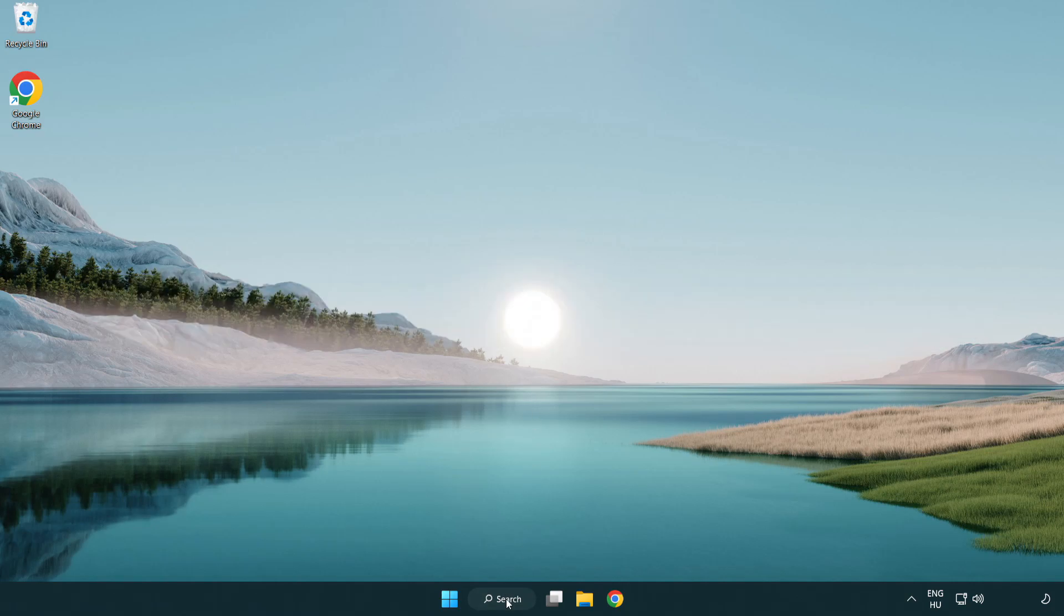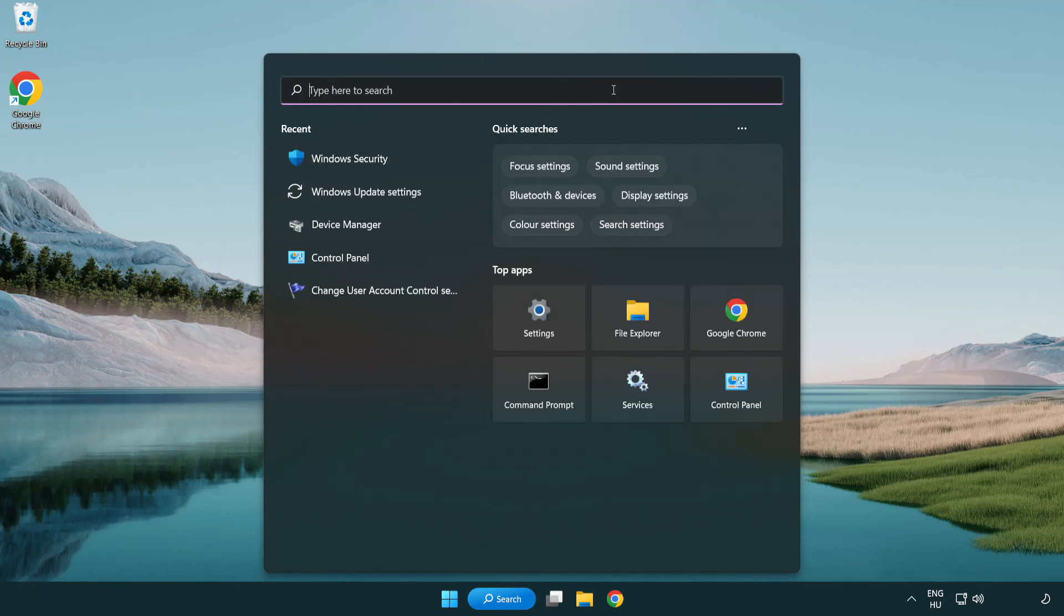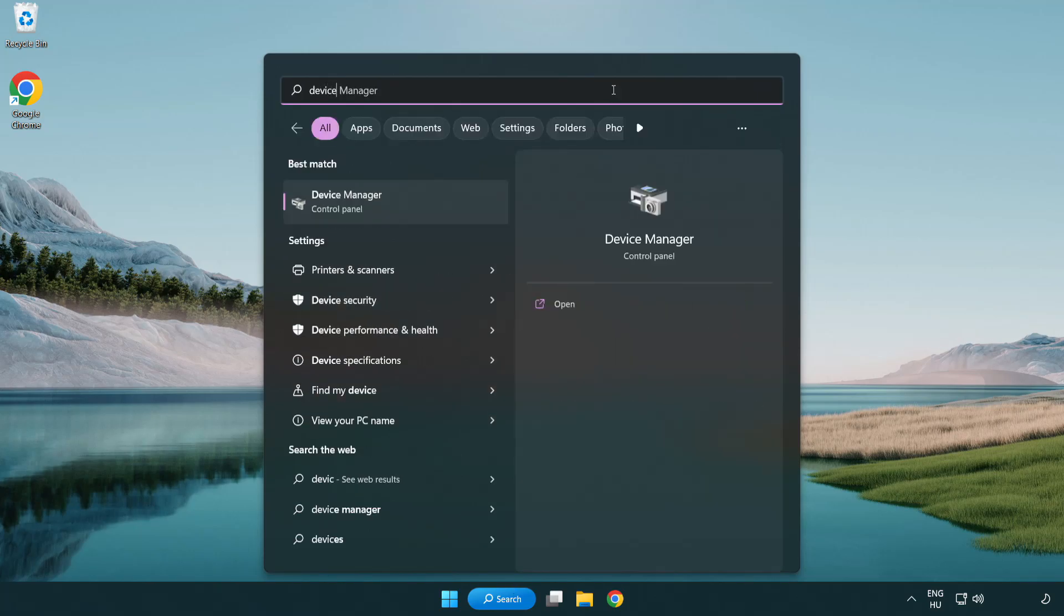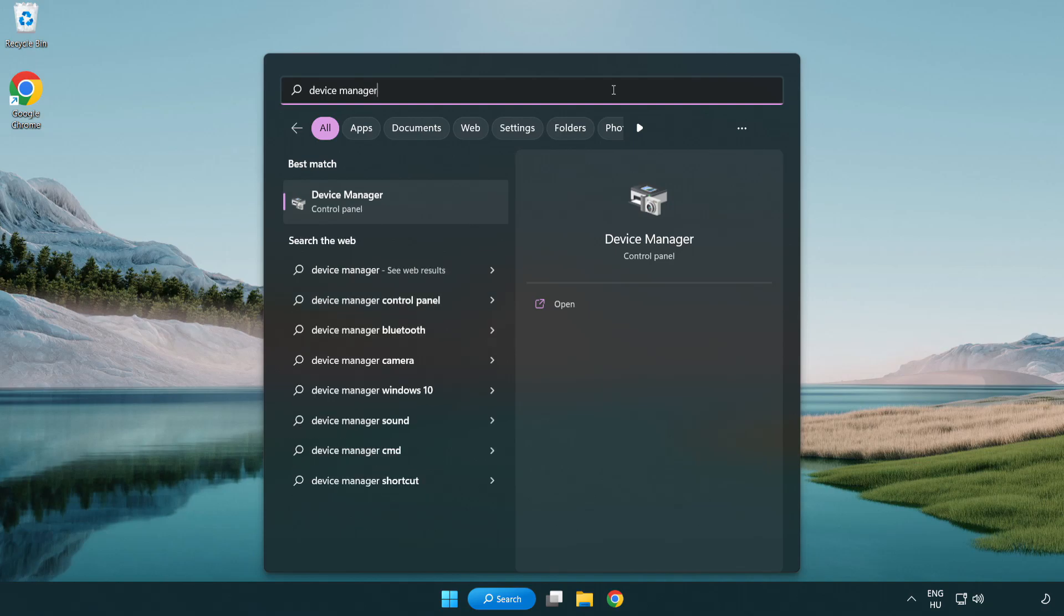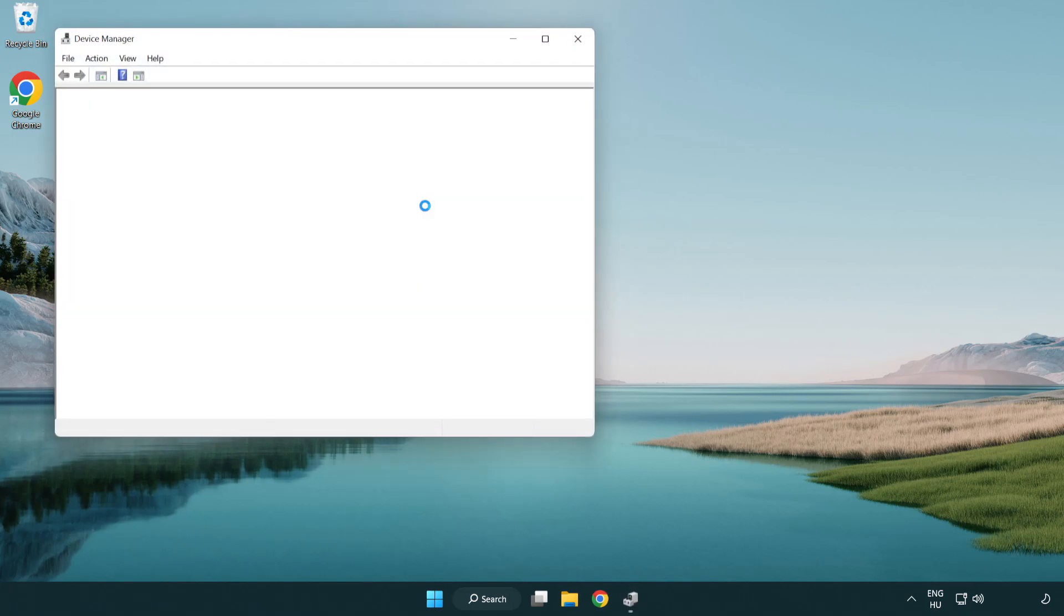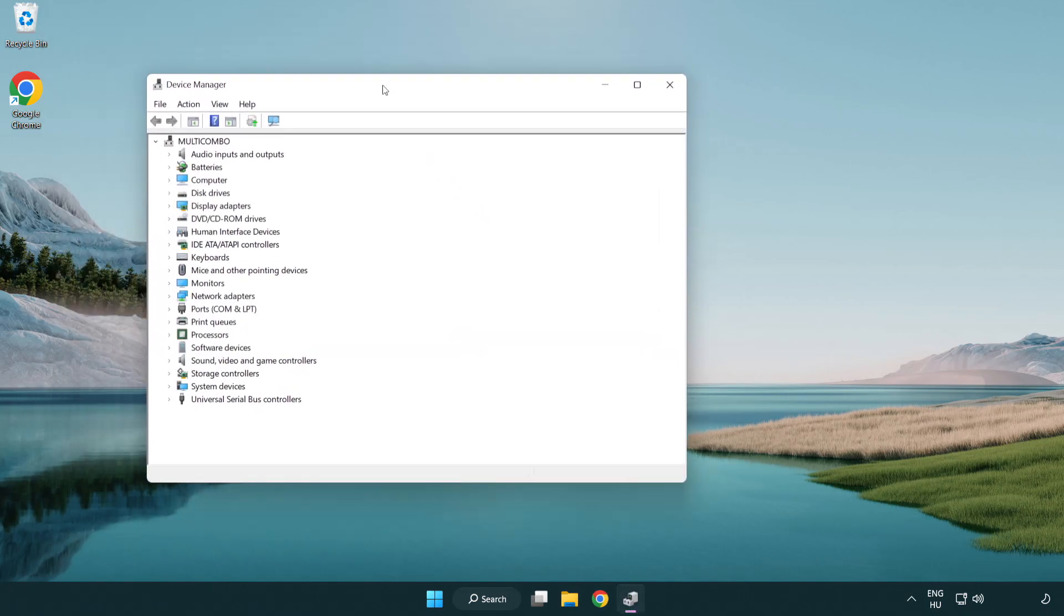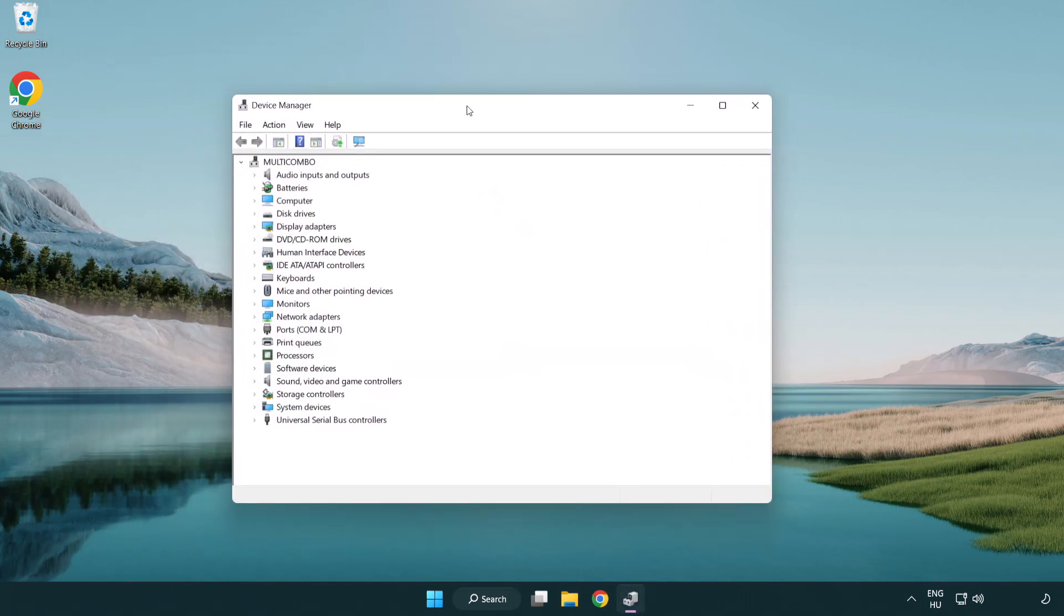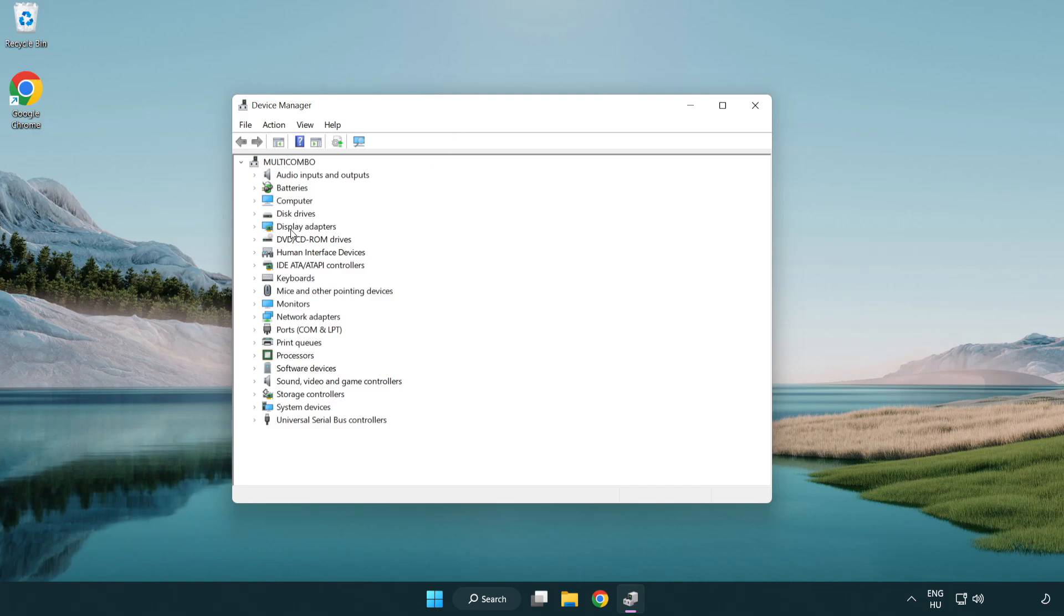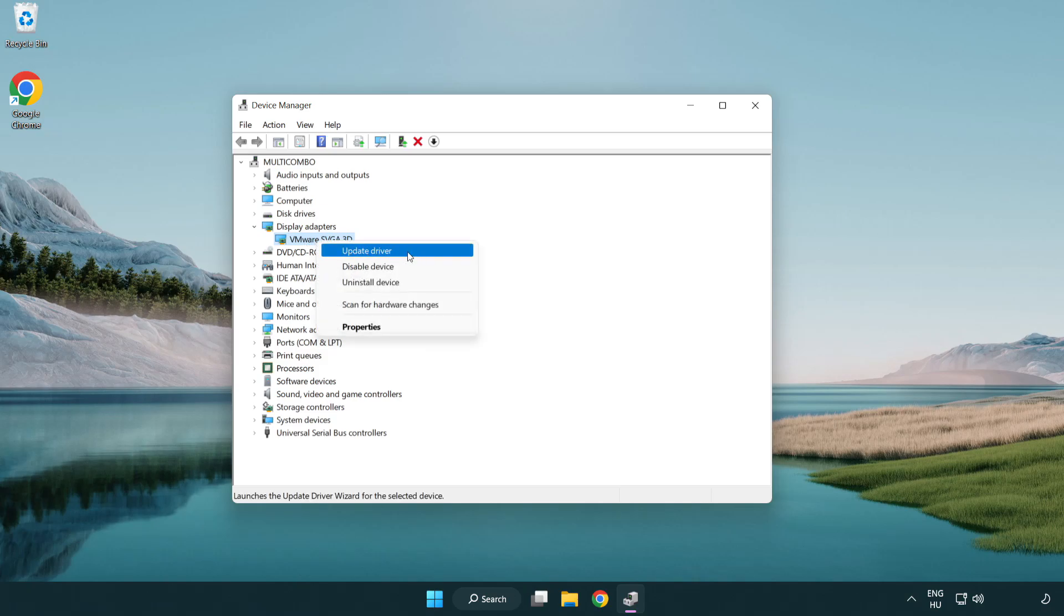Click search bar and type device manager. Click device manager. Click display adapters. Select your display adapter. Right-click and update driver.